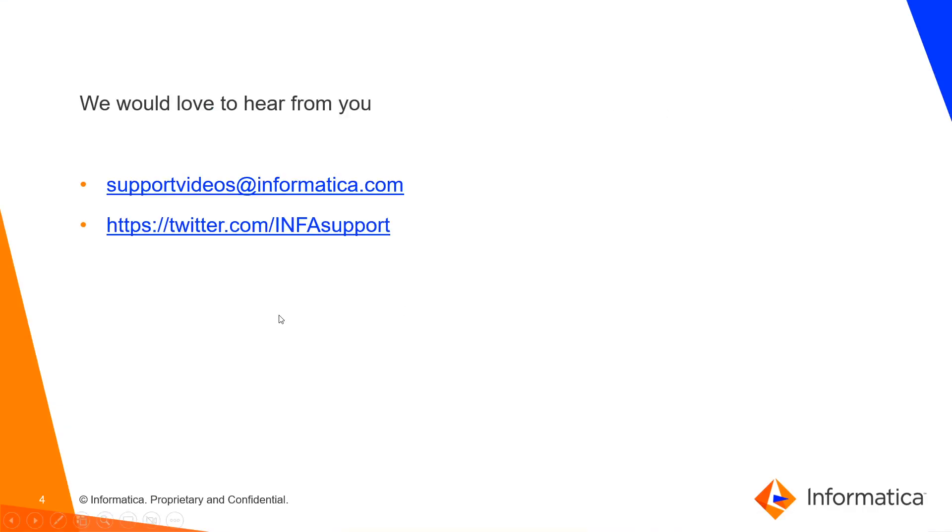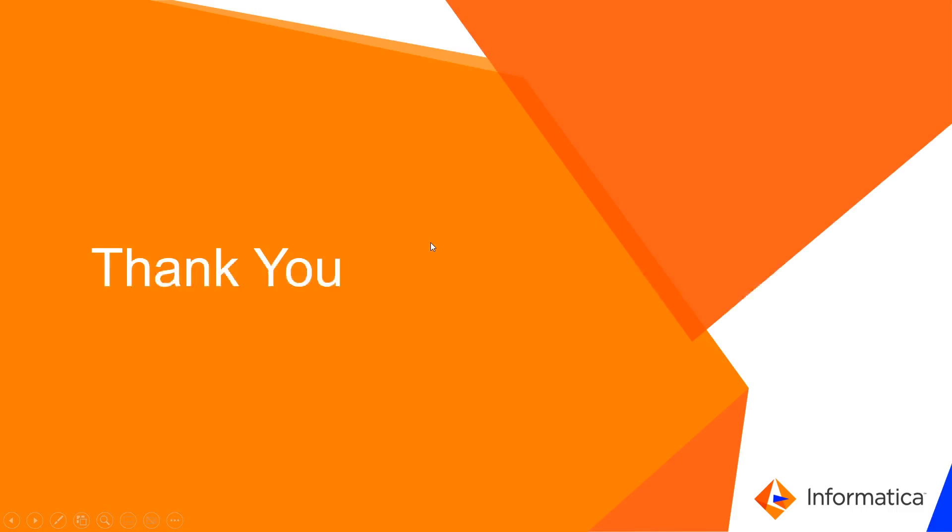If you have any questions, you can reach out to us using this email and also we have a Twitter handle. Thank you, thanks for watching the video.